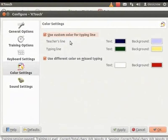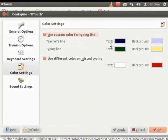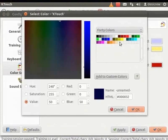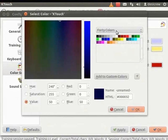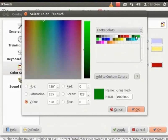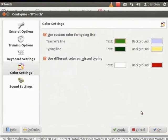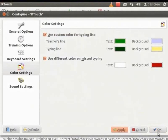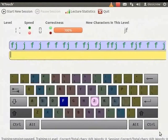In the Teacher's line field, click on the Color box next to the Text field. The Select Color dialog box is displayed. In the Select Color dialog box, click Green. Click OK. The Configure KTouch dialog box appears. Click Apply. Click OK. The characters in the Teacher's line have changed to Green.